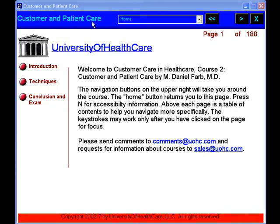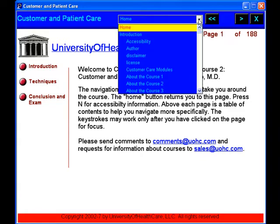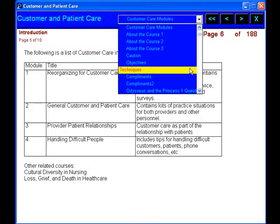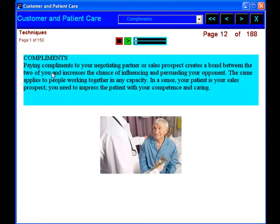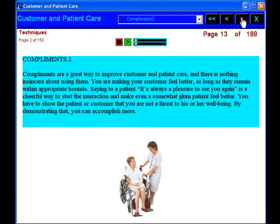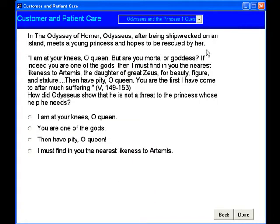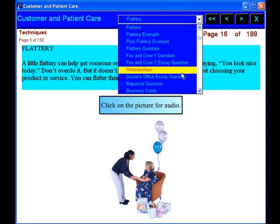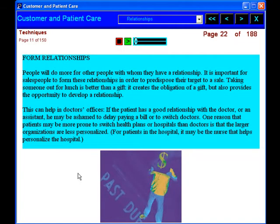Our customer and patient care course allows you to learn one of the most important components of quality improvement, financial performance, and malpractice avoidance. We live in a difficult time for healthcare where we are no longer doctors and nurses, but providers, and we are more rushed and financially pressured than in the past. Yet there are lots of things you can do to help your patients and your practice or hospital or clinic that take fairly little time and can prevent a lot of trouble.